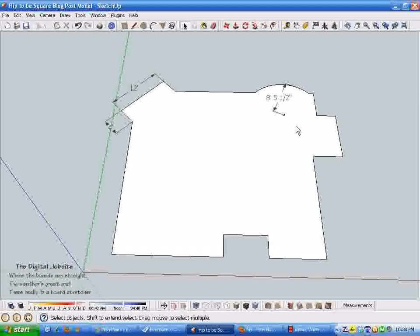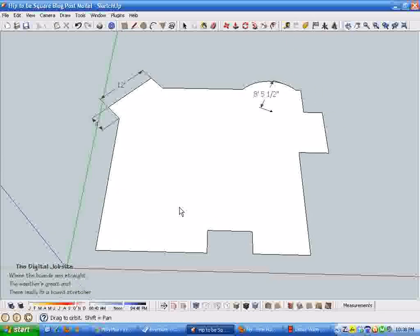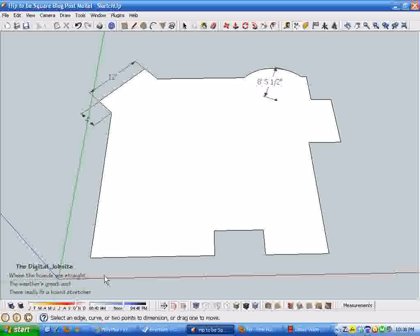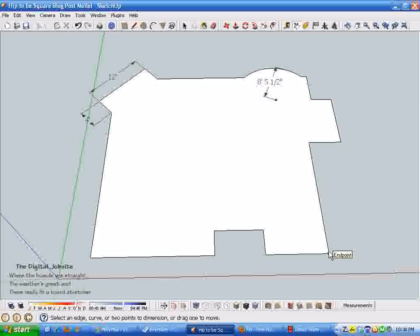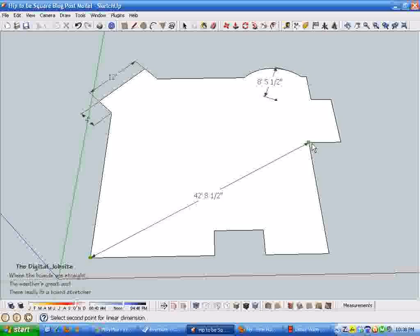But anyways with the outline created we've got a center point and kind of a general shape of a structure. The main purpose I wanted to demonstrate with this video is that by taking the dimension tool, if we're doing a layout either in the dirt or on a concrete slab for some type of an outline like this, once we have one line established we can establish any other points on this shape by merely clicking one point and another.